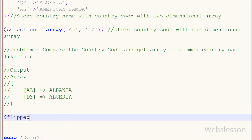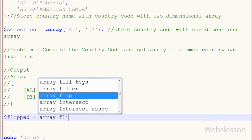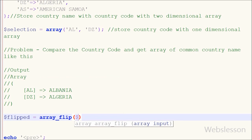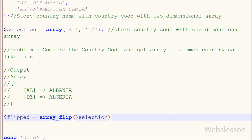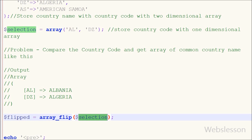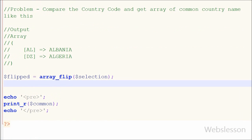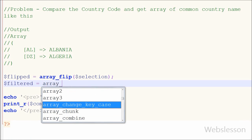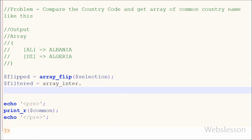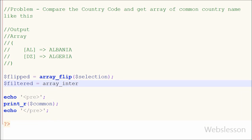To solve this, I first needed to convert the selection array's values to keys. So I wrote a variable 'flipped' equal to array_flip() with the selection array as a parameter. This function exchanges keys to values and values to keys. Now the values of the selection array become keys, stored in the 'flipped' variable. Then I wrote a 'filtered' variable equal to array_intersect_key() with two parameters: the countries array and the flipped array.